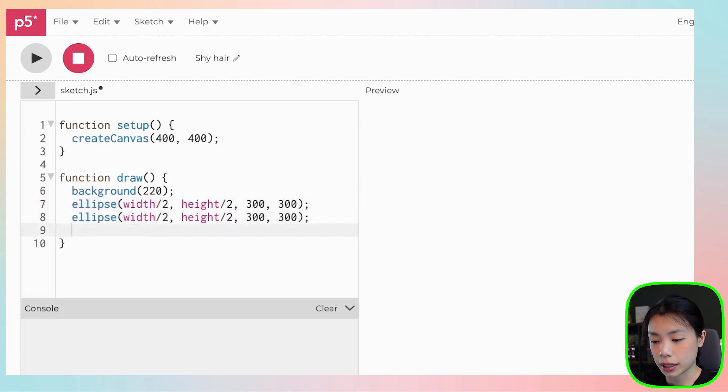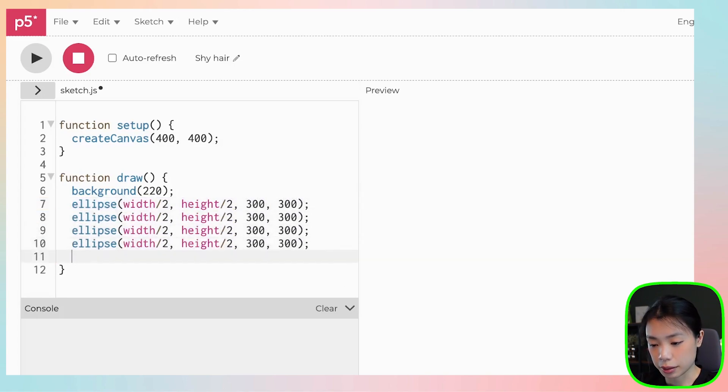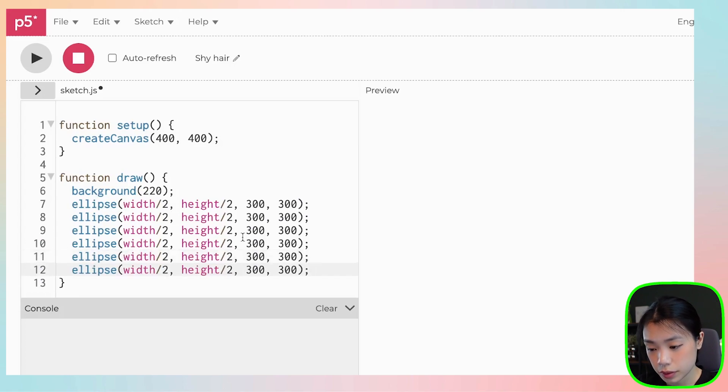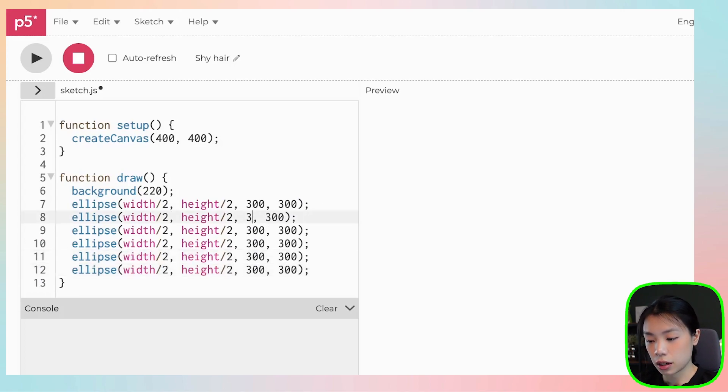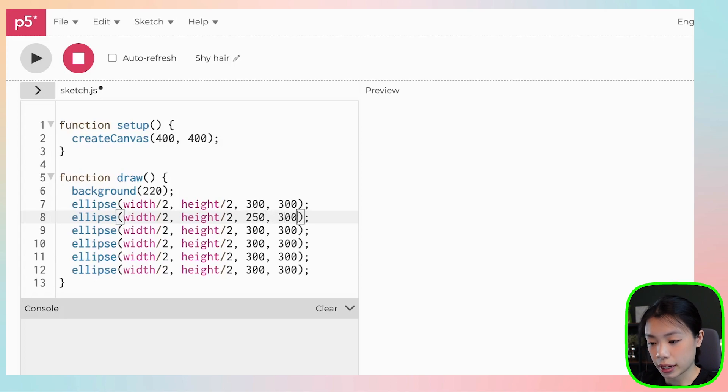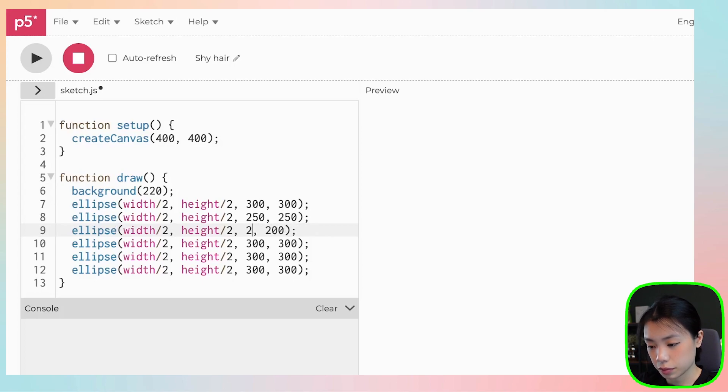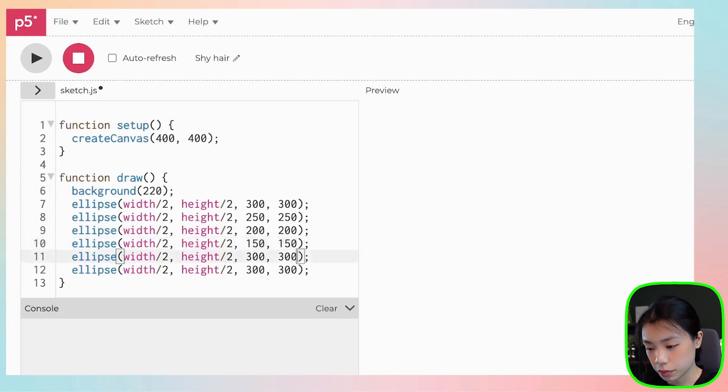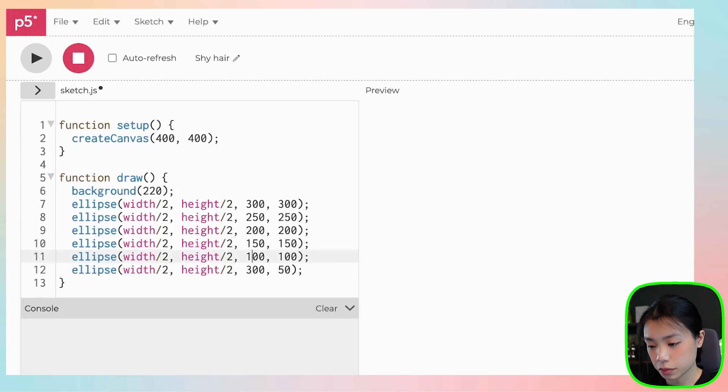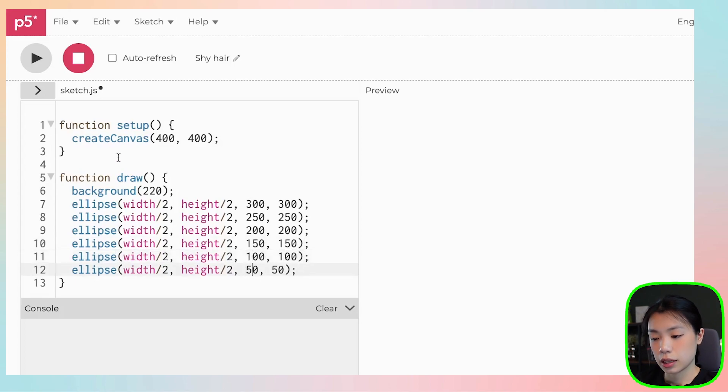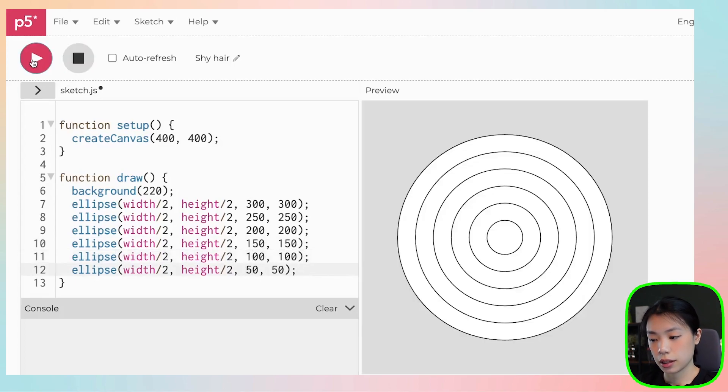We're going to copy it six times and the size of the circles will be getting smaller, 50 pixels at a time. And there you go.